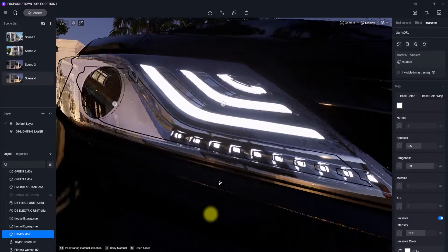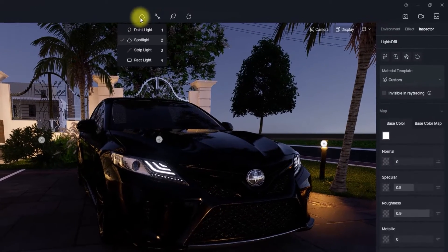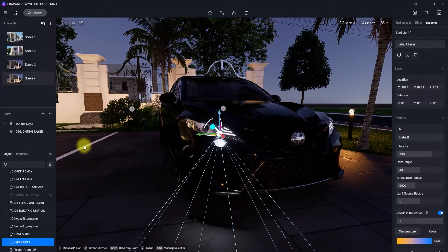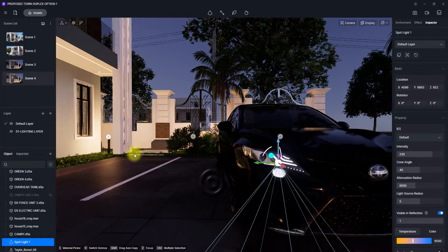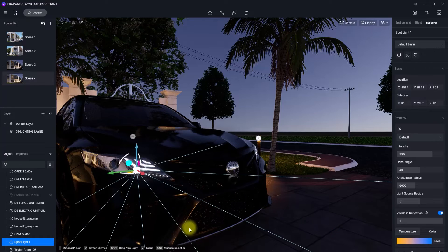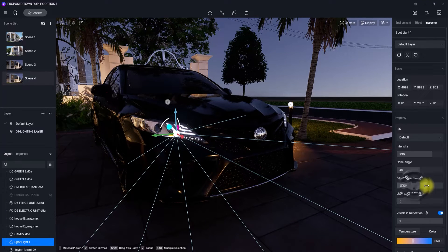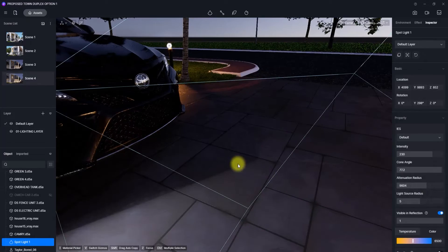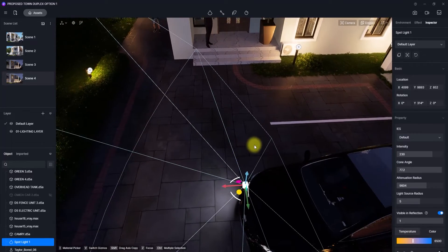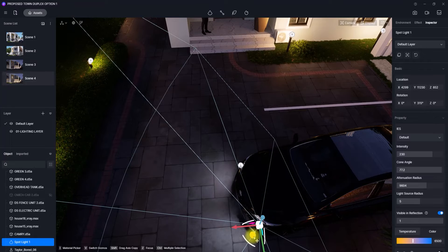The car headlamp is now illuminating. To support it, add a spotlight: click 'Add Light' and select 'Spotlight'. Rotate it to mimic the headlamp throwing light into the scene to make it more realistic. Increase the attenuation radius, adjust the cone angle, navigate to get a better view, then copy this headlamp spotlight for the other side.